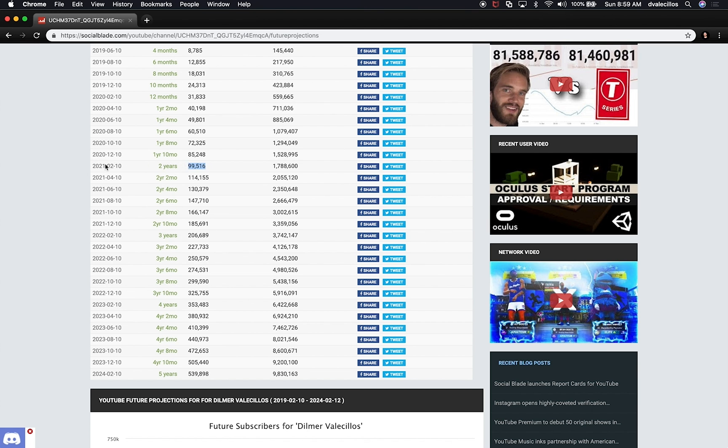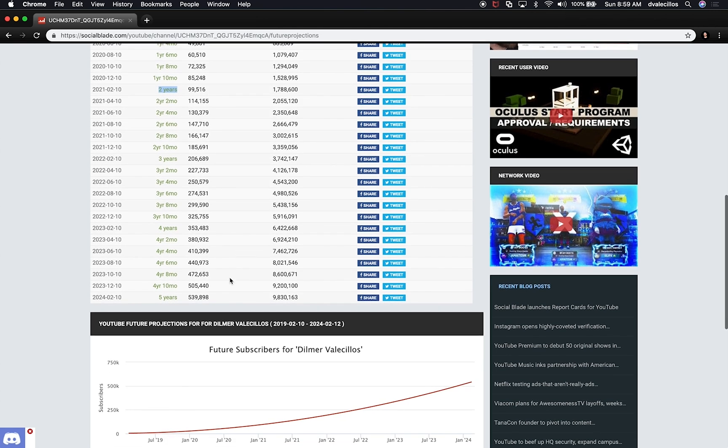So if I keep doing what I'm doing or improve in two years I might get about 100,000 subscribers and you can see that if I keep working hard and doing what I've been doing I get about half a million subscribers in five years.